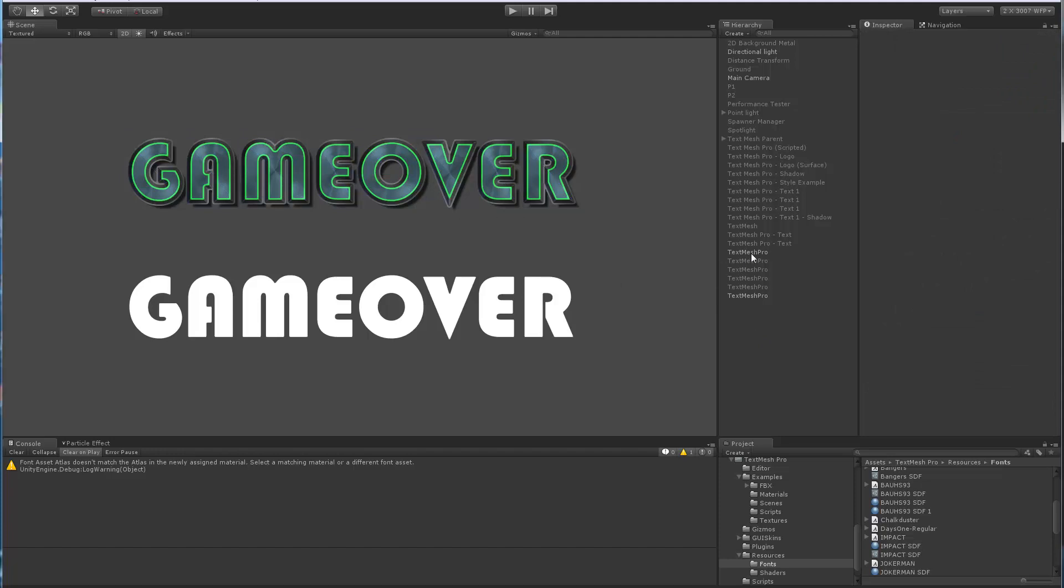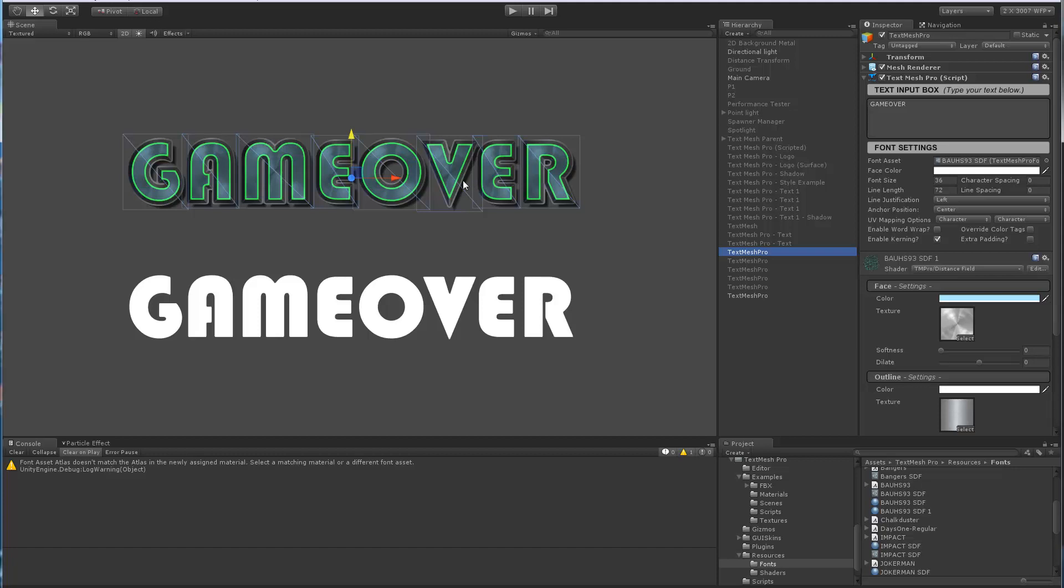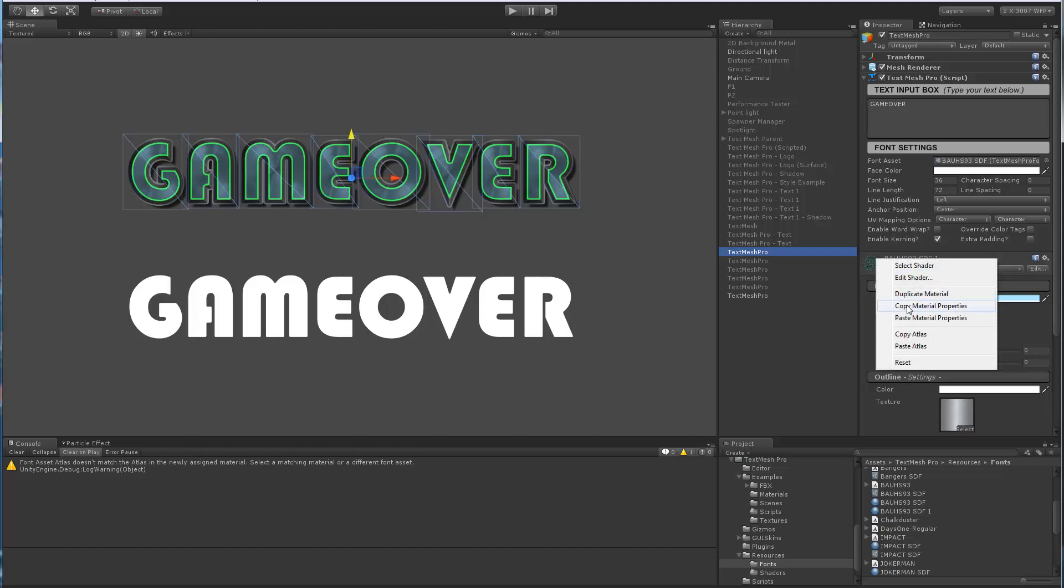So what's the difference between duplicate, copy, and paste? Well, remember each font has their own distinct atlas. So Copy Properties copies all the settings of the shaders including the keywords, but it leaves intact the atlas that's being used. So that way you can copy shader settings and properties or material properties from one object.